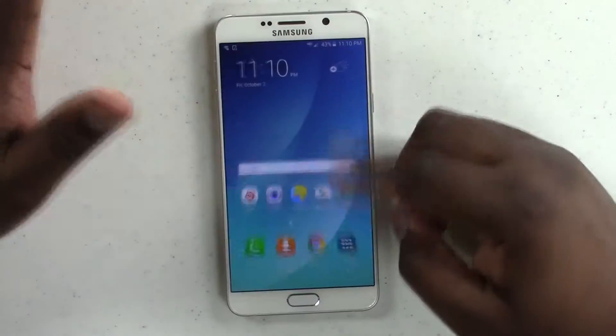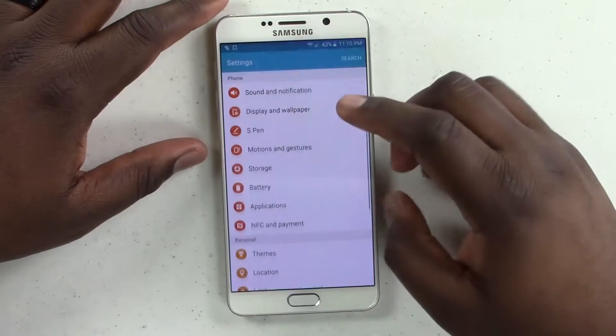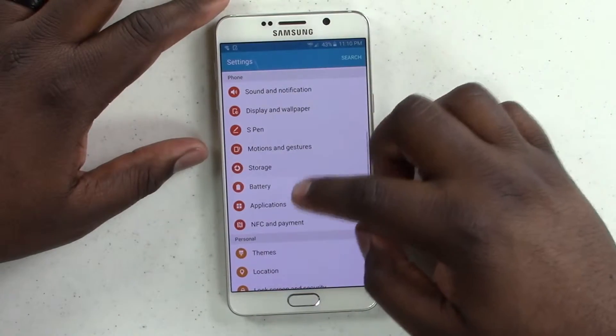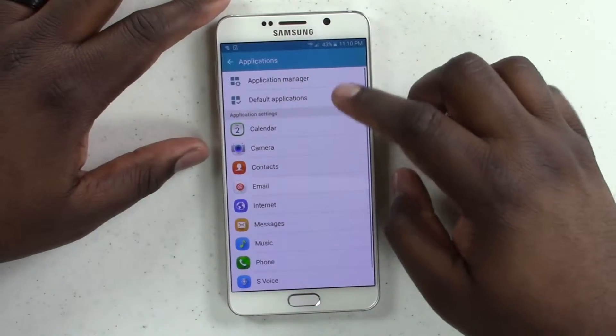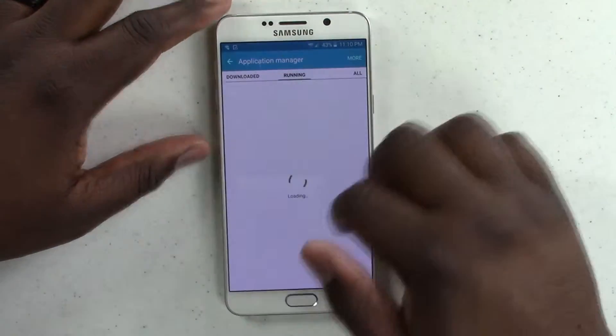Verizon Message Plus, NFL Mobile, and you're an NBA fan — what are you going to do with that? To get rid of these applications, you're going to jump into Settings, and then you're going to jump into Applications, Application Manager.